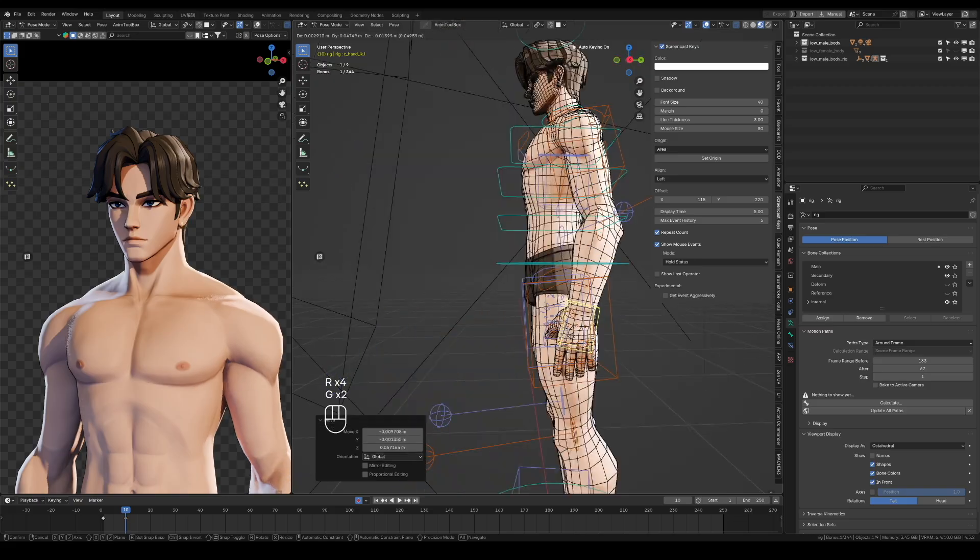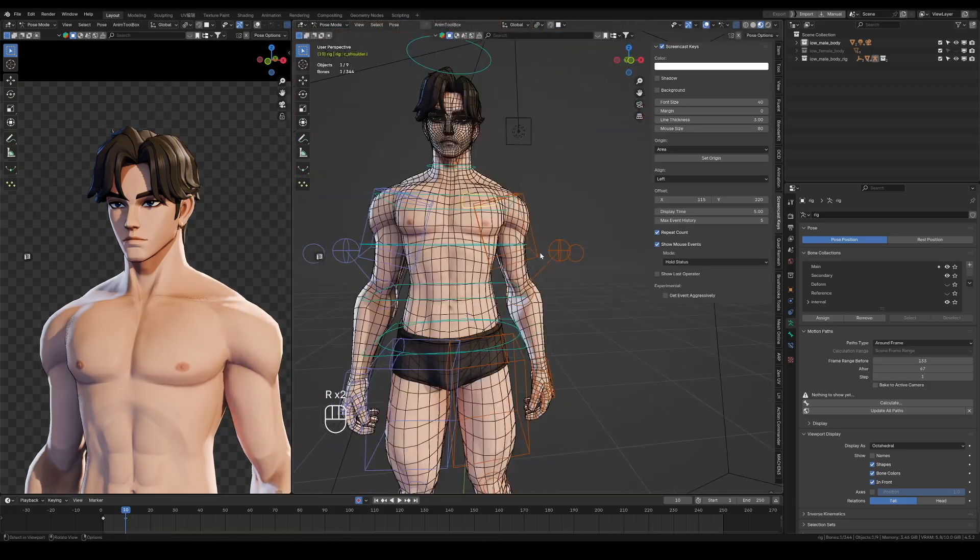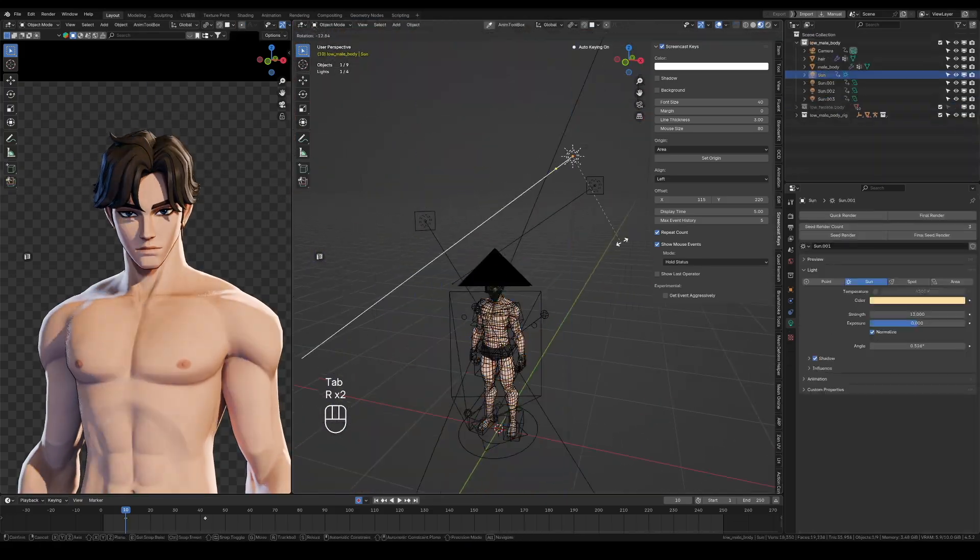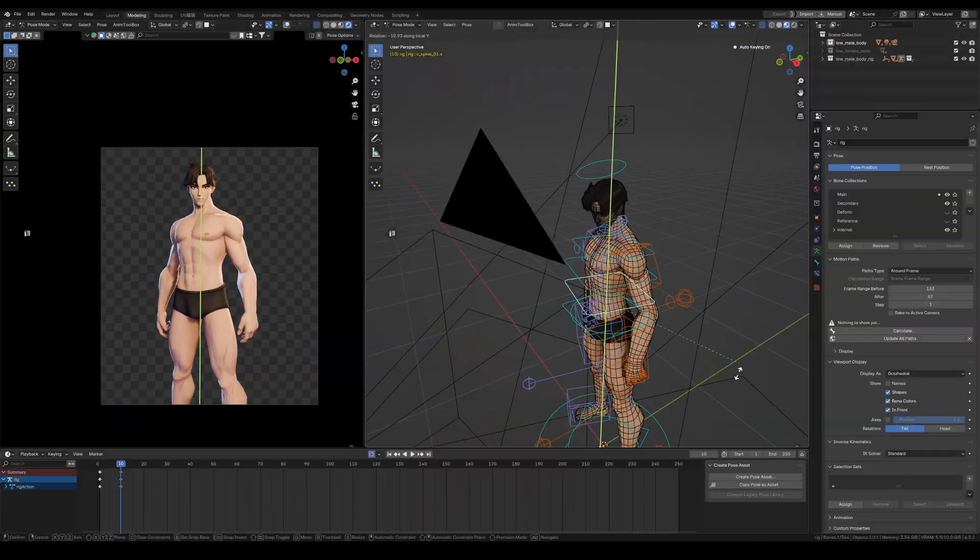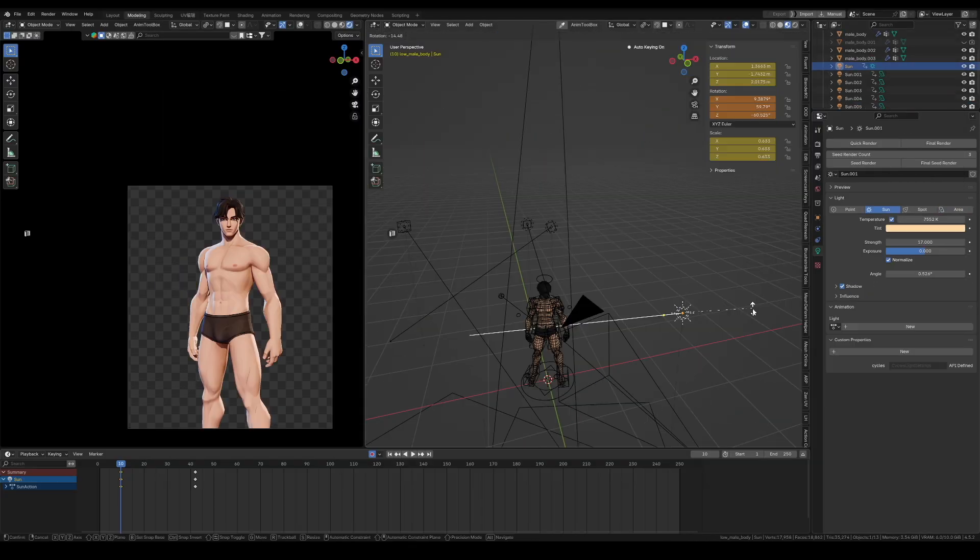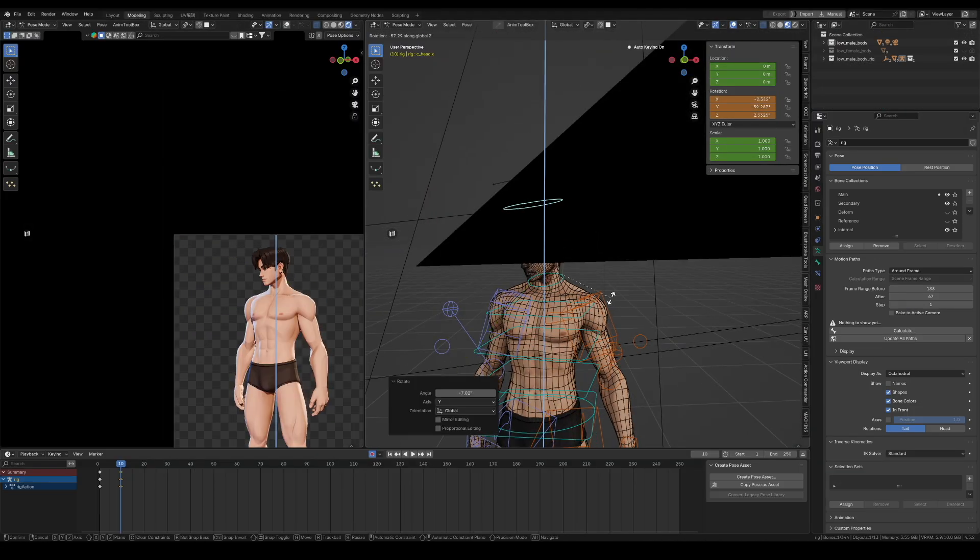Then I give the character a basic standing pose. Set one keyframe for the A pose and one for the standing pose, so I can switch quickly while painting.